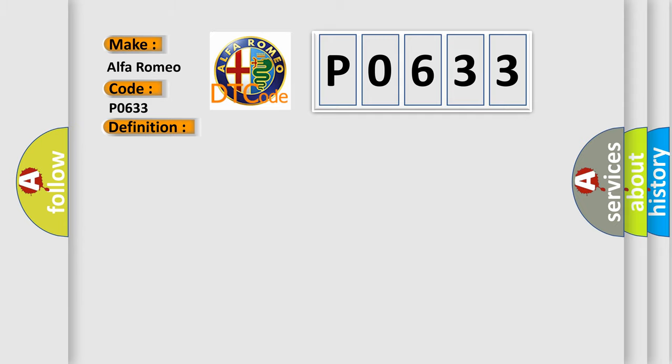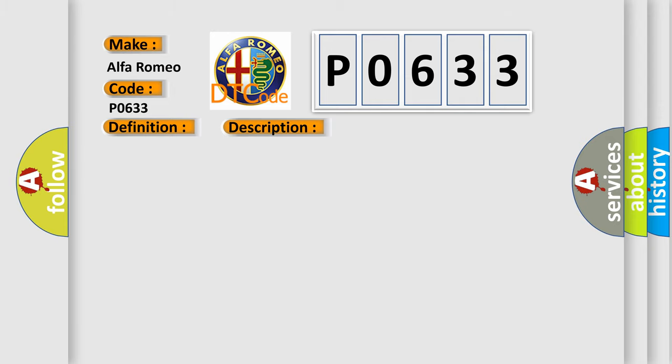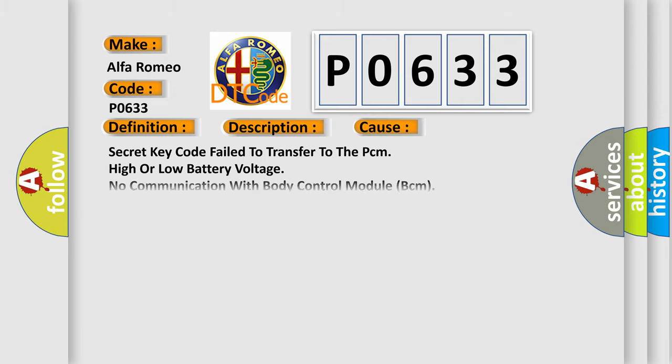And now this is a short description of this DTC code. SKIM secret key is not programmed into the powertrain control module PCM. This diagnostic error occurs most often in these cases.